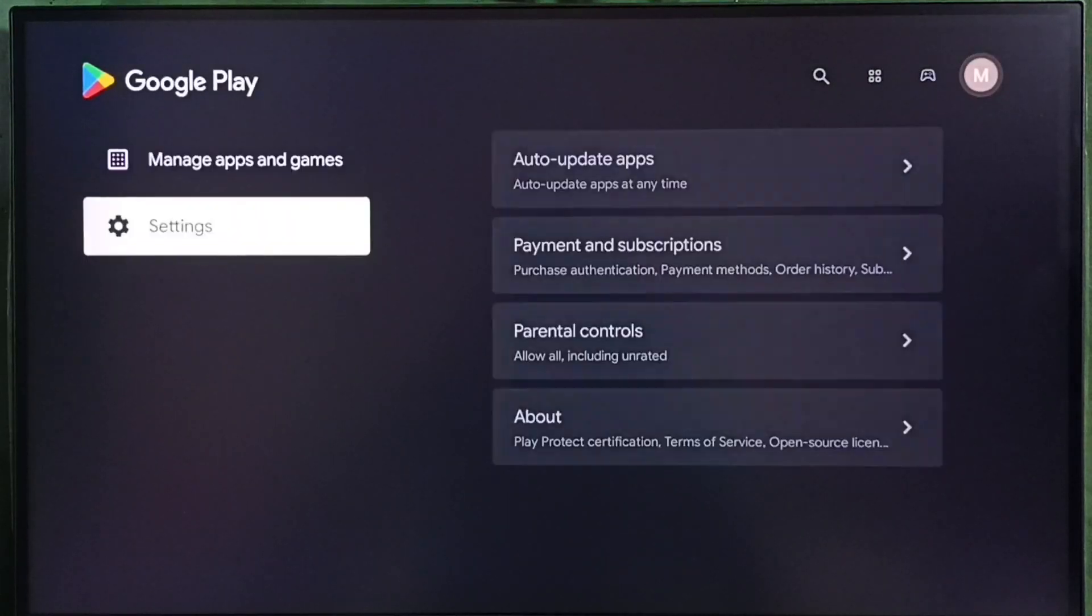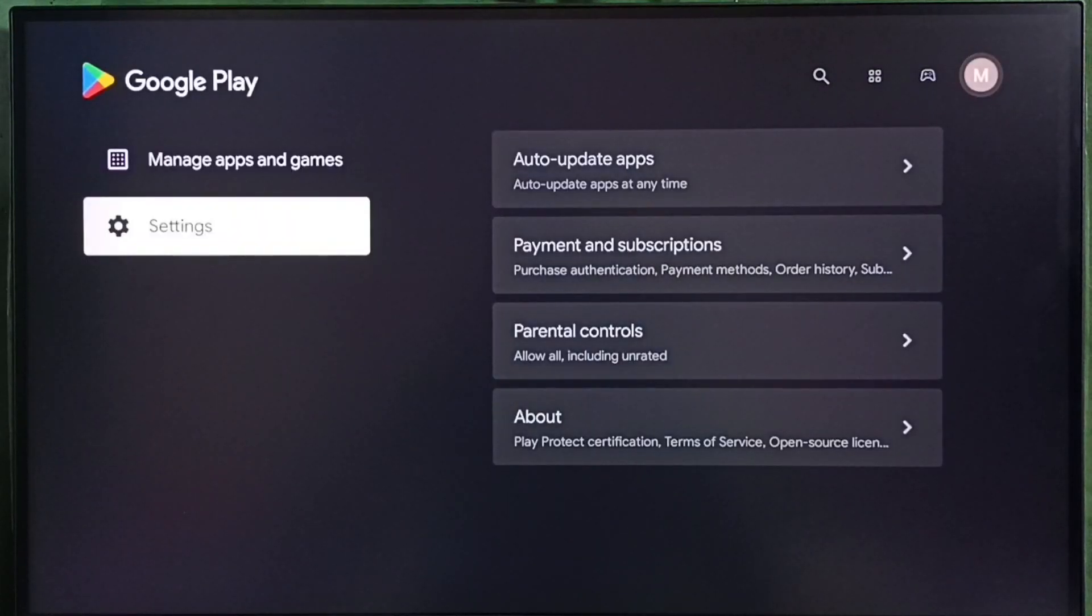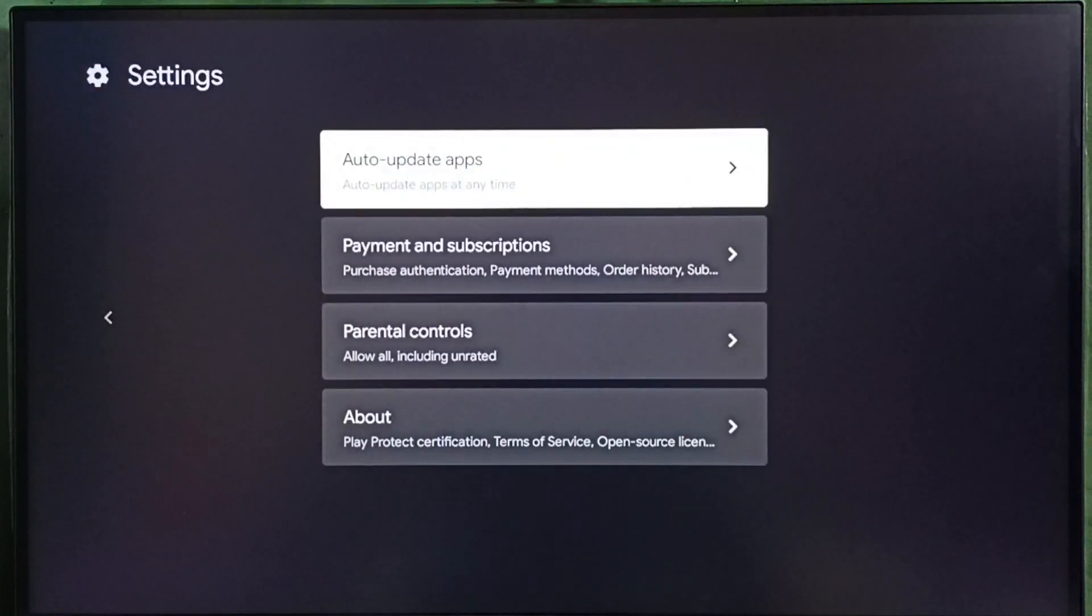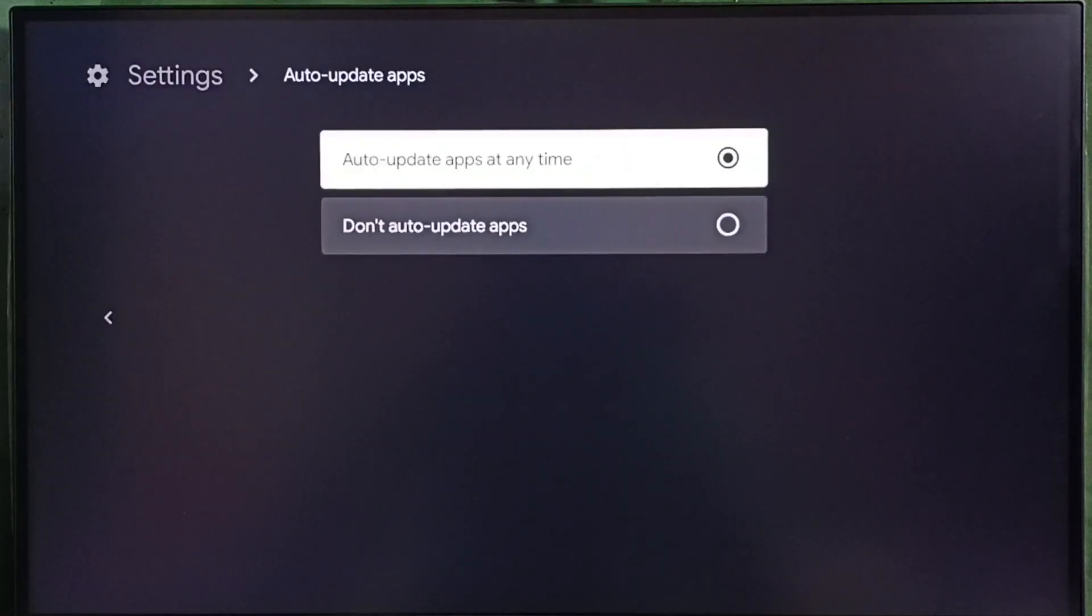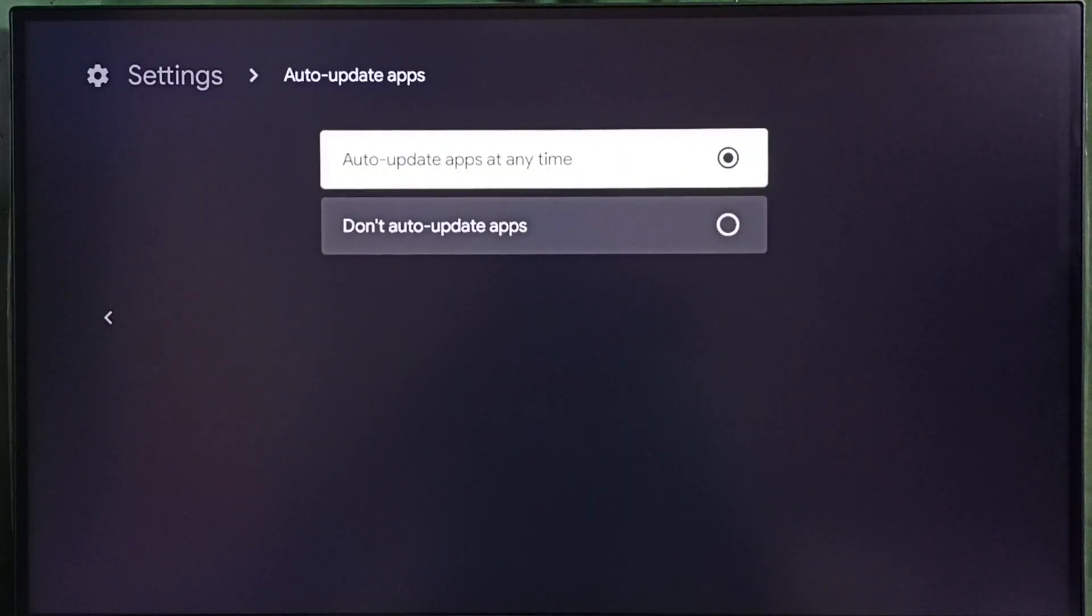Then go to settings. Select auto update apps. Here we have to select this first option, auto update apps at any time.